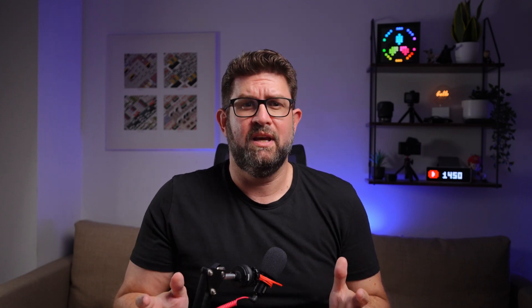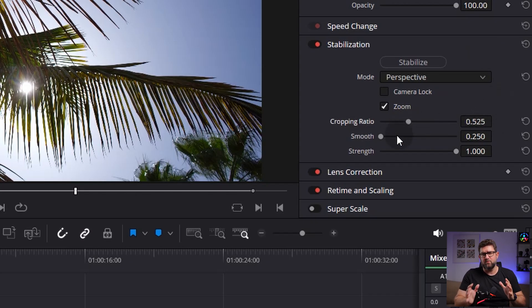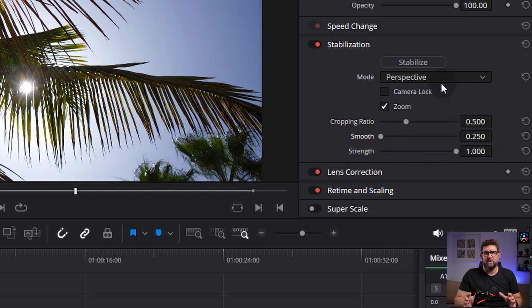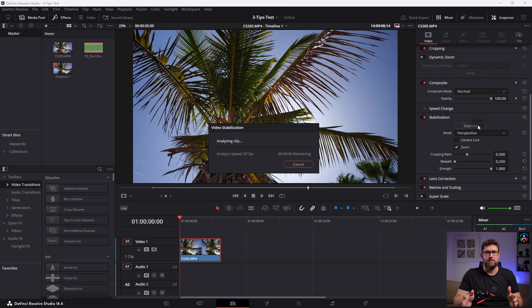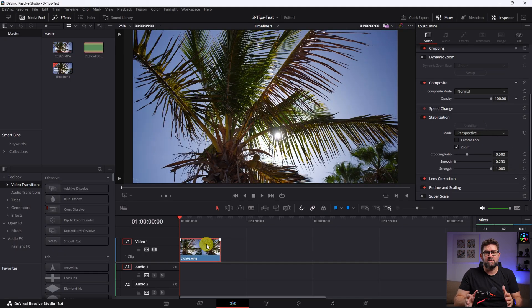Sometimes when it's too warpy, I try out the other ones for different results. You can also play around and adjust the cropping ratio, the smoothness factor, and the strength. For our example, I go with the standard settings and click stabilize. As you can see, it processes and then it zooms a bit into our footage, but it's worth it.